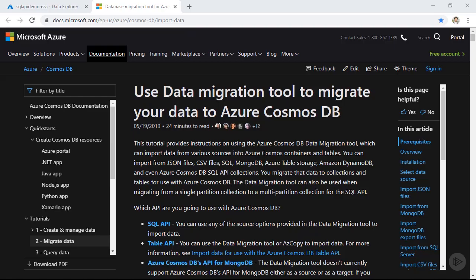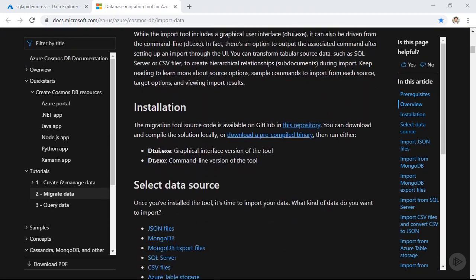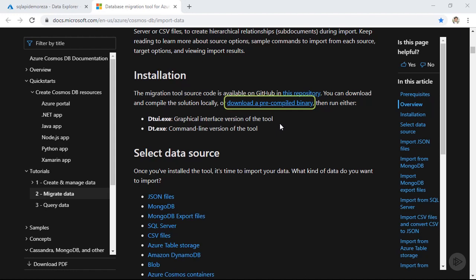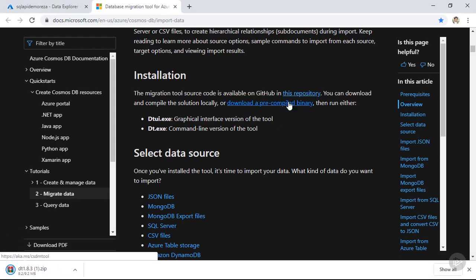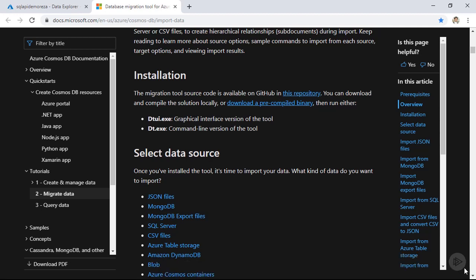I am in the Microsoft documentation website, I'm going to add a link to this page in the course files. So if I scroll down to the installation section, I have the option to go ahead and check out the repository which holds the code for this migration tool or simply download a precompiled binary. So if you click on that, you will be downloading a zip file. I already downloaded the zip file and extracted it into a folder. Let's go and check it out.